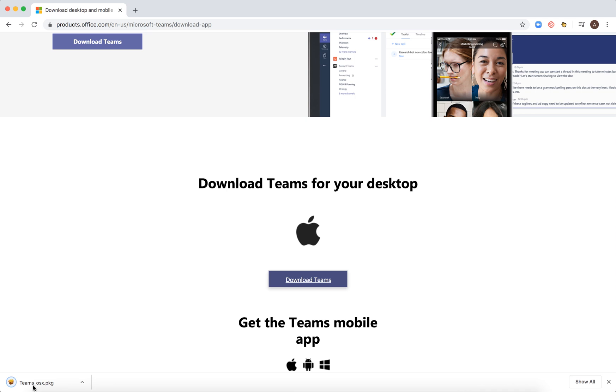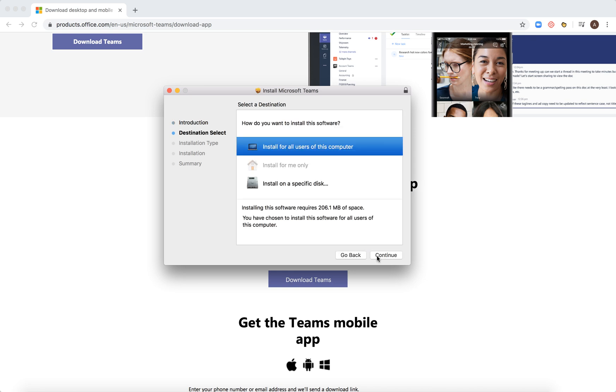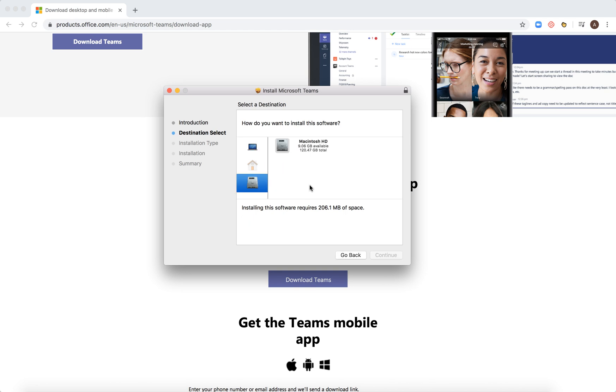After that, just click on the package. You should see something like that and then just click continue.